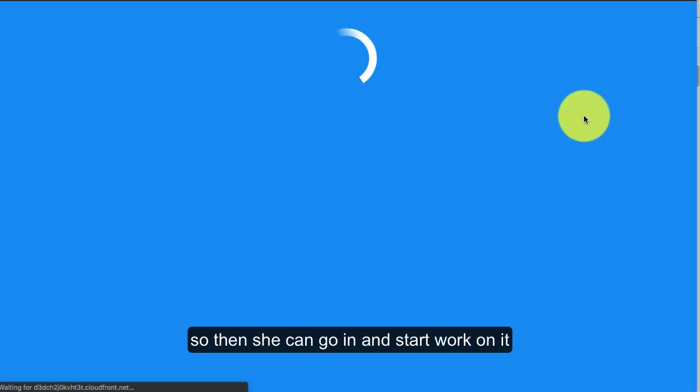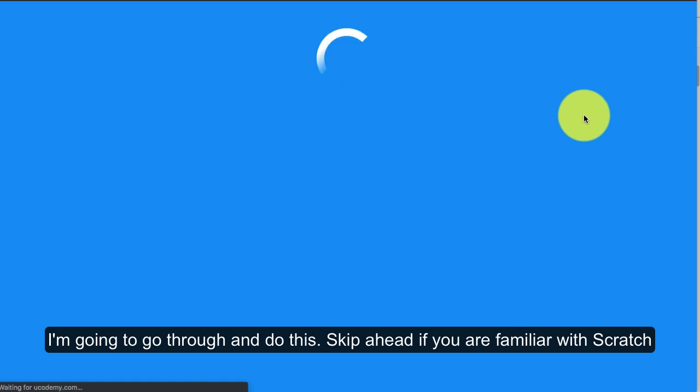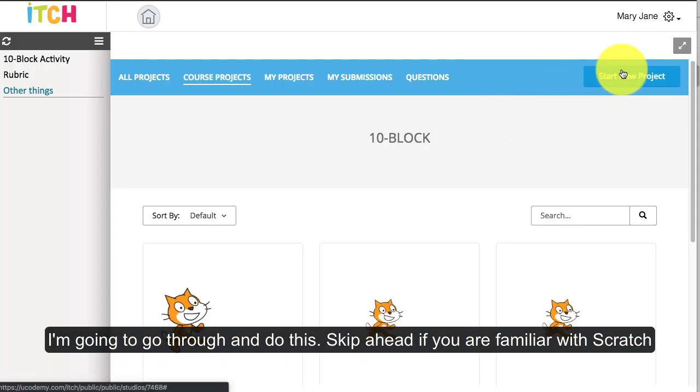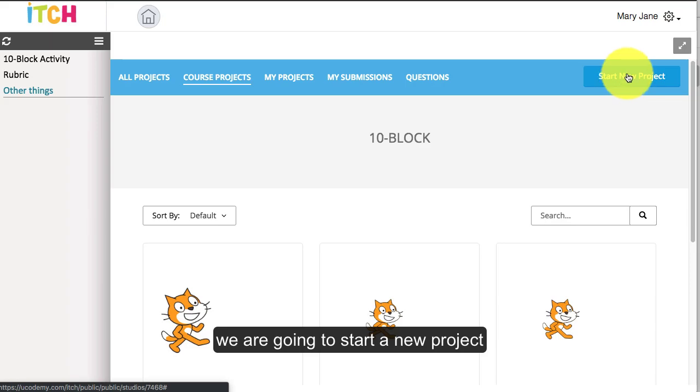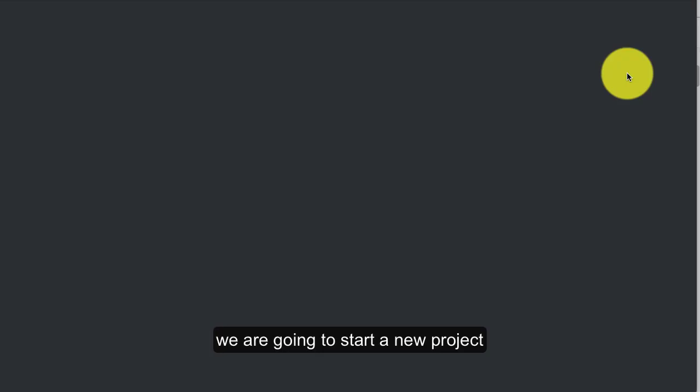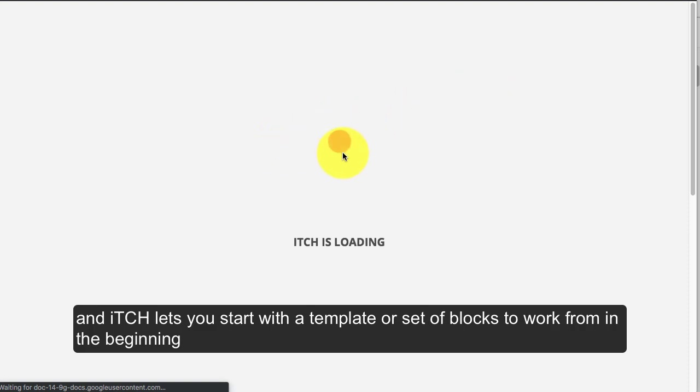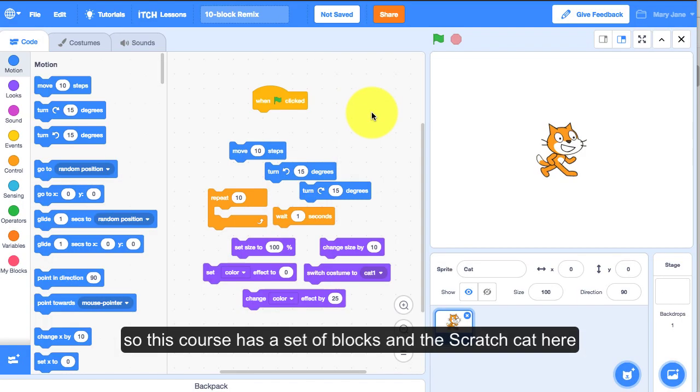So enter and I'm going to go through and do this. You can skip ahead if you're familiar with Scratch, but we're going to start a new project as the student and it lets you start with a template or a set of blocks to work from in the beginning. This course has a set of blocks and the Scratch Cat here.